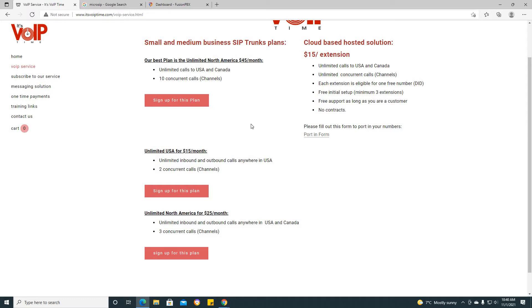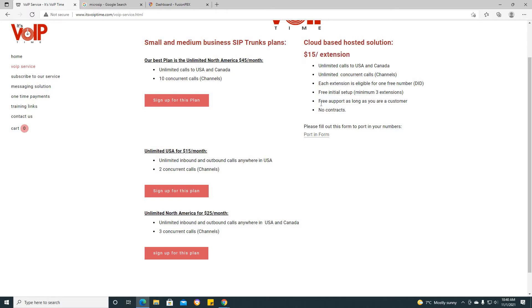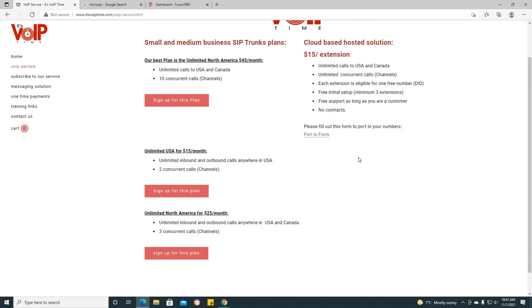Now if for whatever reason you're not interested in SIP trunk plans, please note that we have a cloud-based hosted solution which is $15 per extension with the following attributes: unlimited calls to the US and Canada, unlimited concurrent calls, each extension is eligible for one free number DID, free initial setup with a minimum of three extensions, and I will be personally setting up these extensions and this server. In addition to that, there is free support as long as you are a customer with absolutely no contracts.